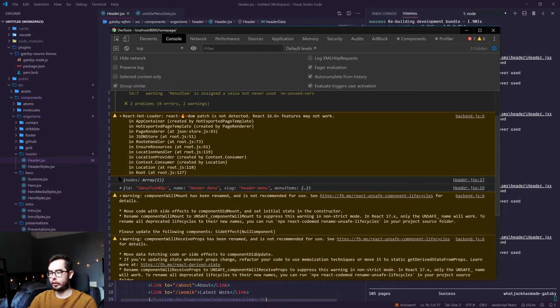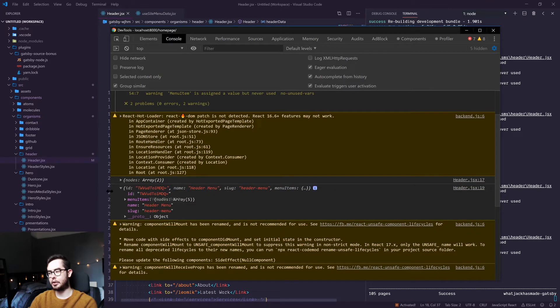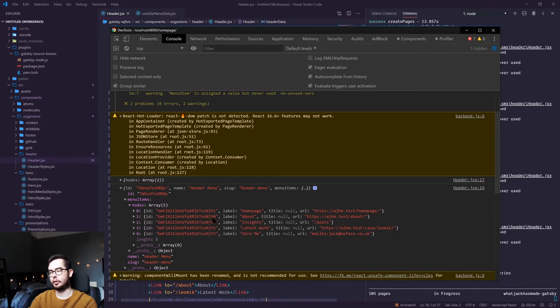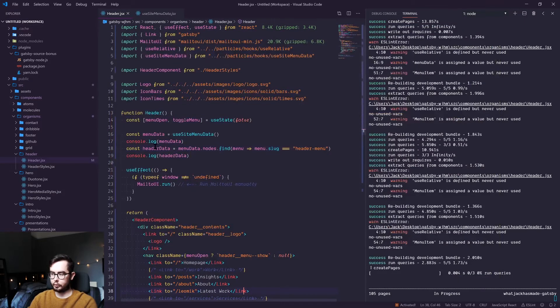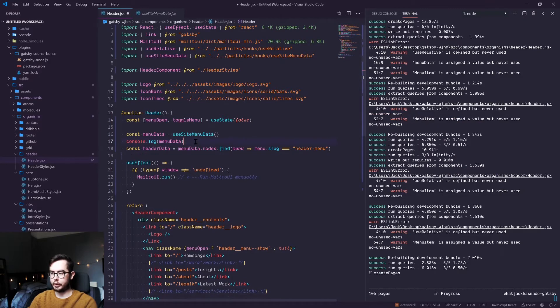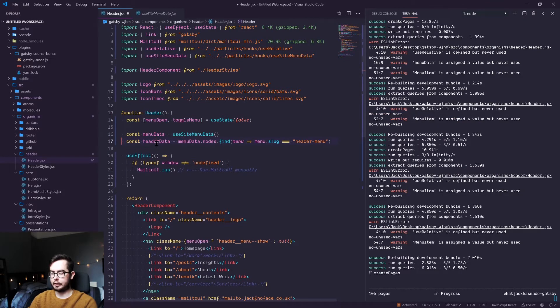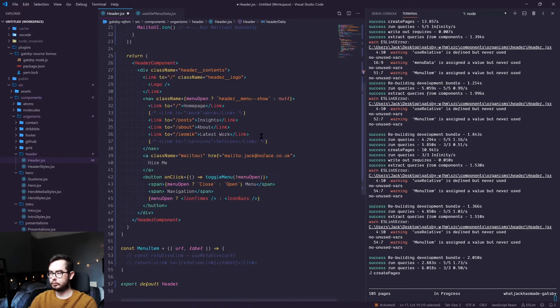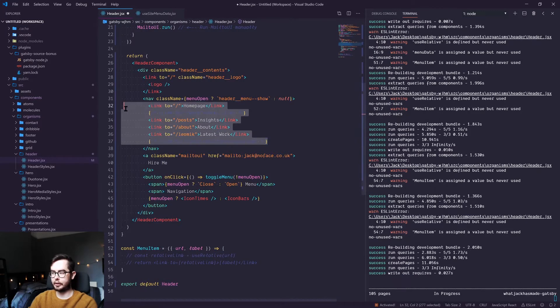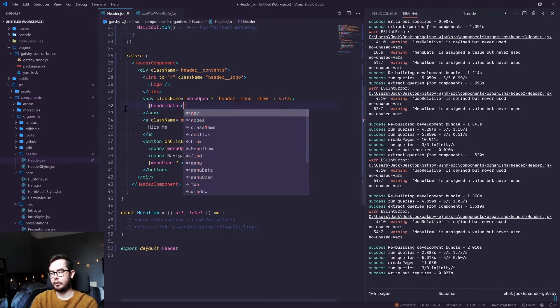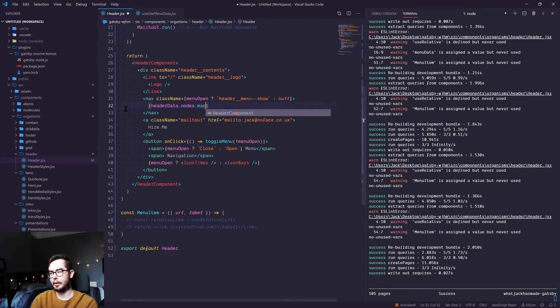So we have our nodes, which is our menus, but then we also have the actual header menu object with the menu items as nodes for us to map over in our navigation. So now that we've got this constant, we can go ahead and get rid of the logs. And we're going to go ahead and get rid of this navigation.